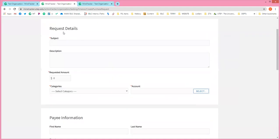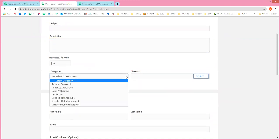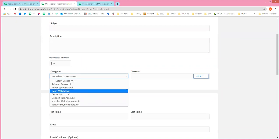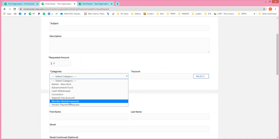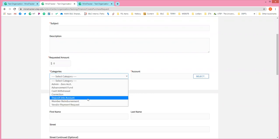You'll click that and fill out all of these details: the subject — the name of your request — a description of what you're requesting the money for, your requested amount of money, and then categories. The category is really important because you'll select one of the three we discussed: cash withdrawal, member reimbursement if you have a receipt for a member who already paid for something, or a vendor payment request if you're requesting a check for a vendor or business you're working with.